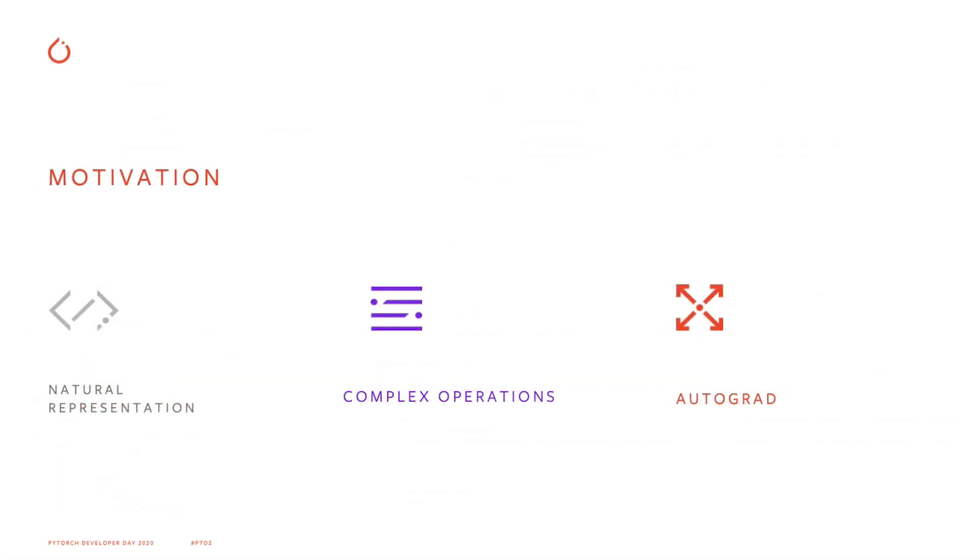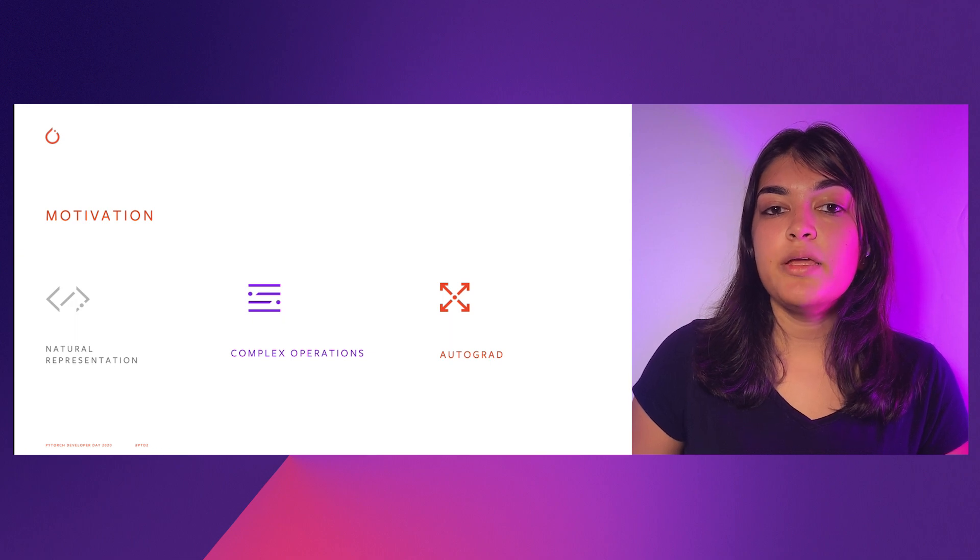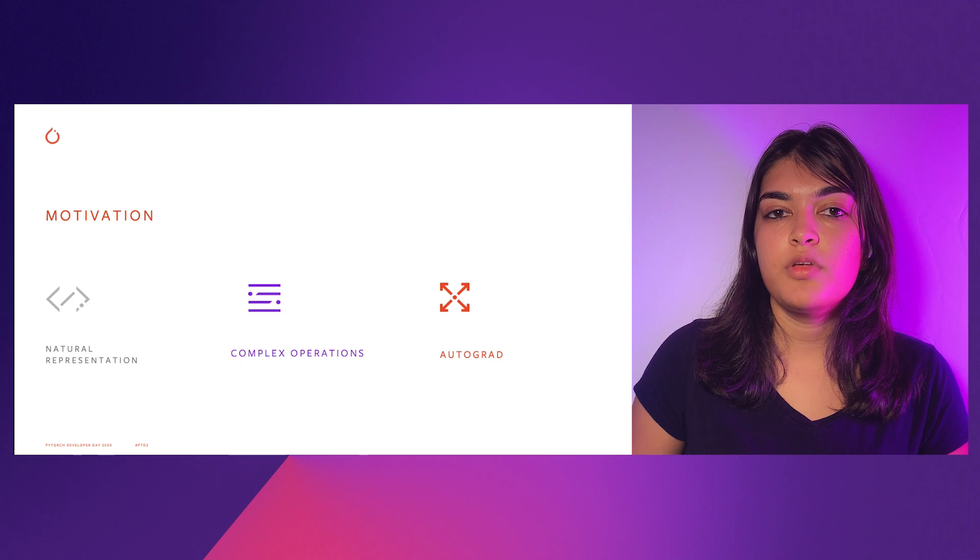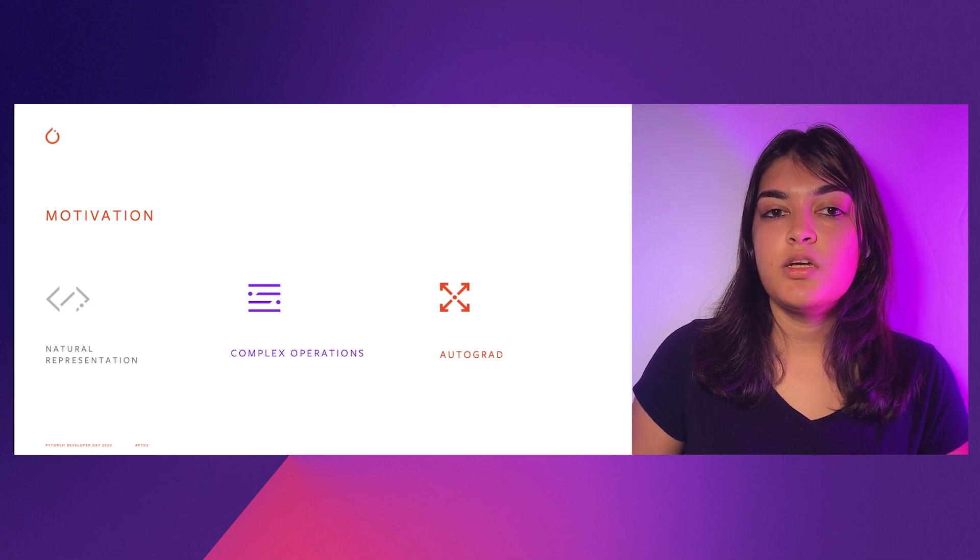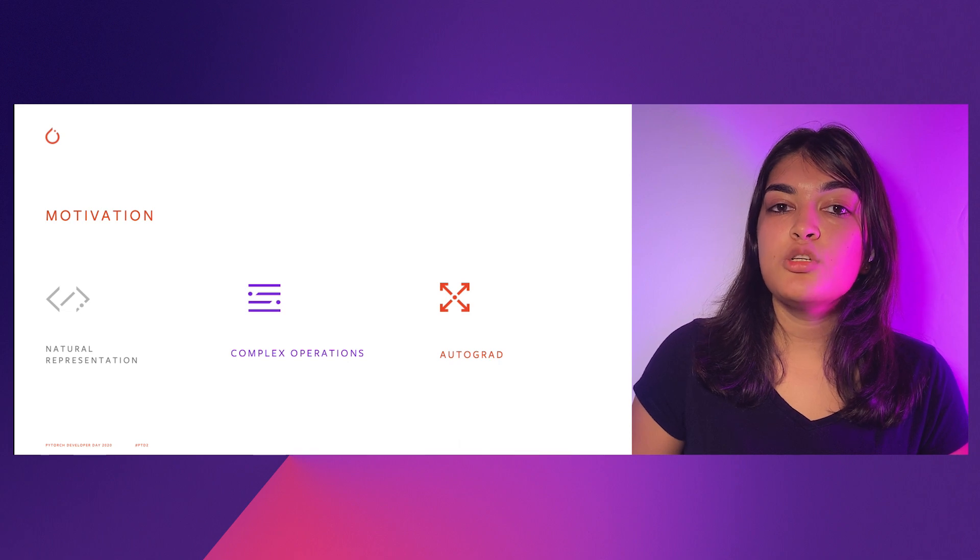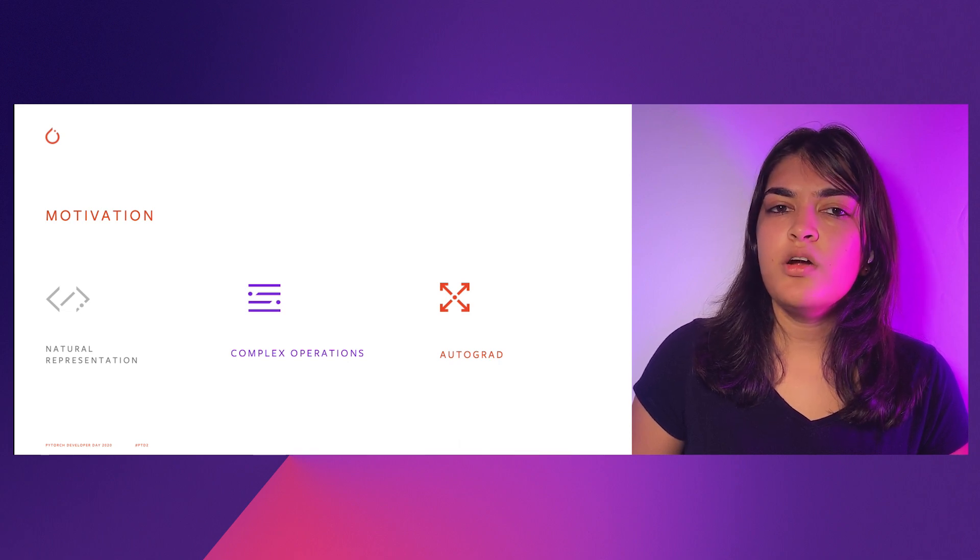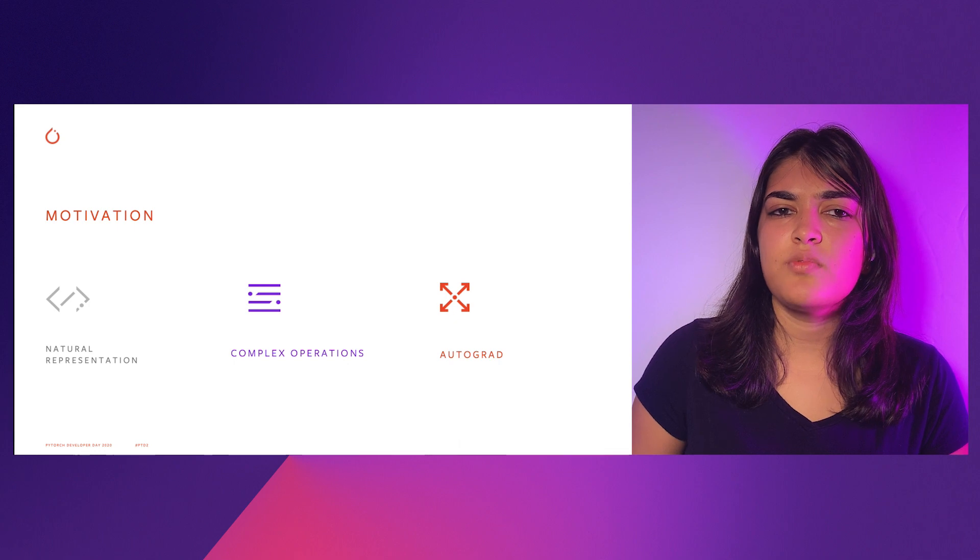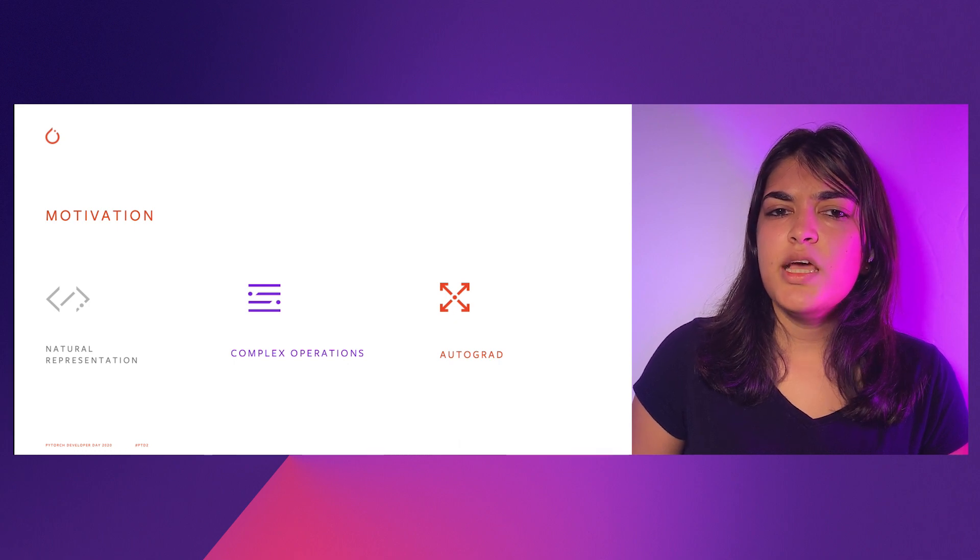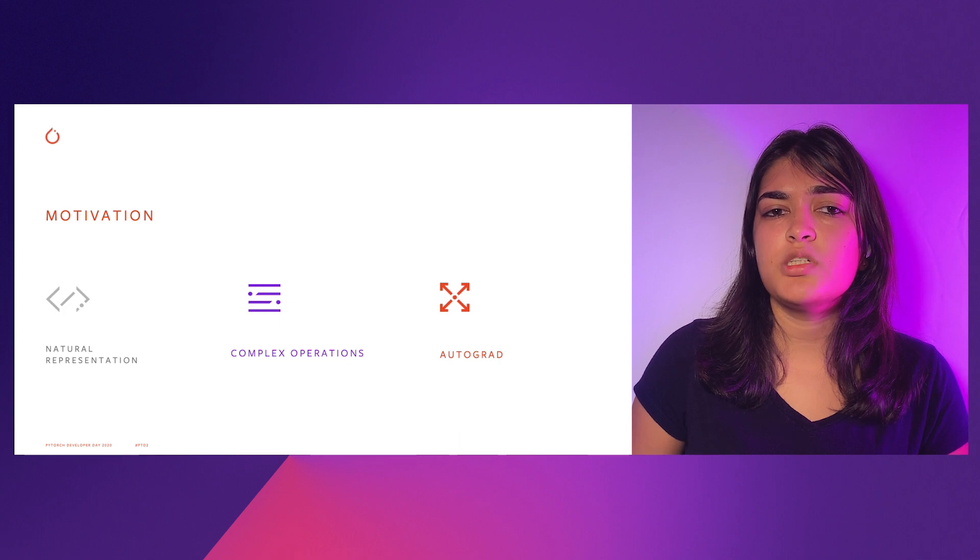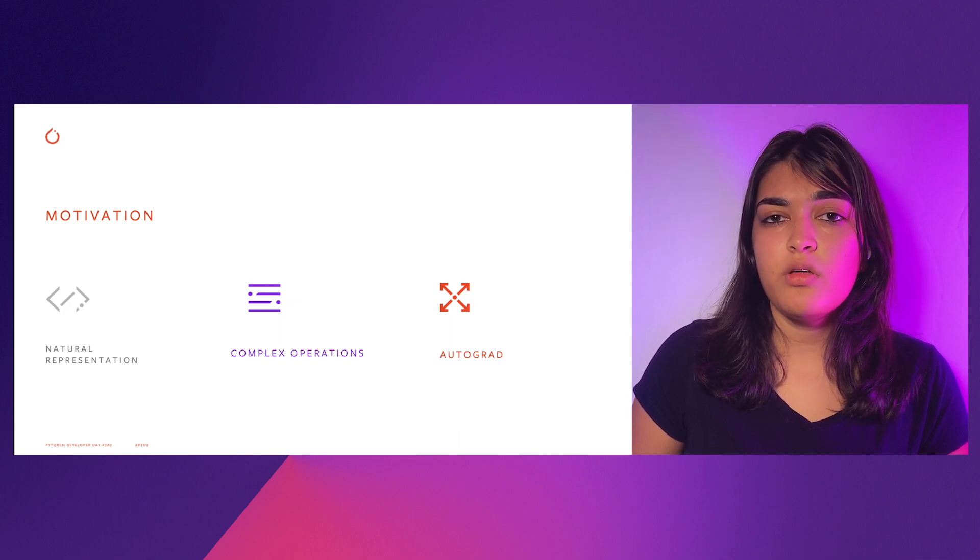So what we heard from the community boils down to three main points, which were the motivation behind adding native complex support. First is natural representation. Historically, we have represented complex numbers as a tuple of two real numbers, but we heard from many users that it was just plain exhausting to write code with that convention. And so we wanted to introduce an API that makes working with complex numbers in PyTorch easier, as well as makes the code more maintainable.